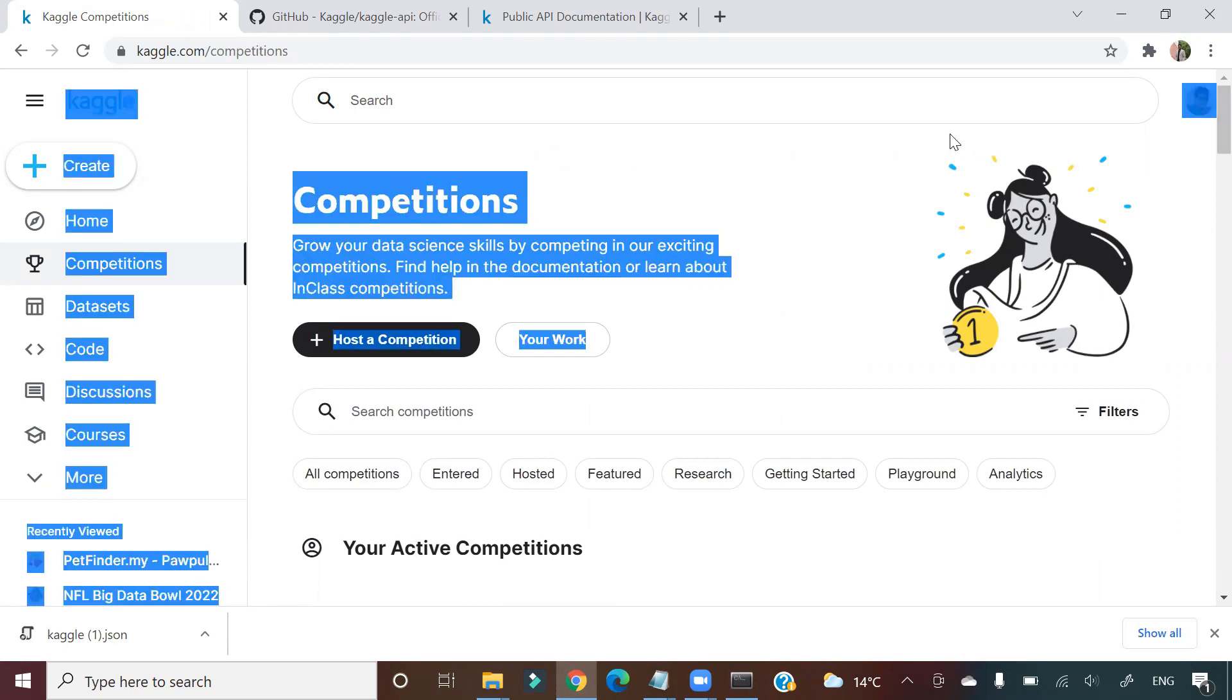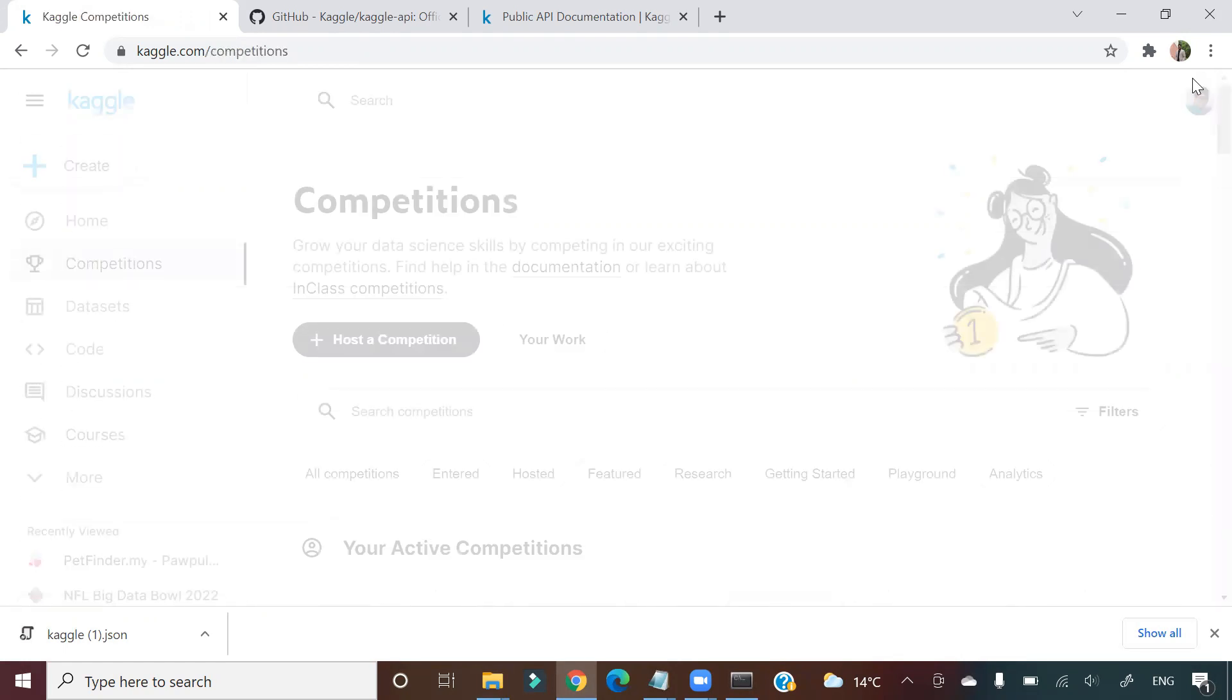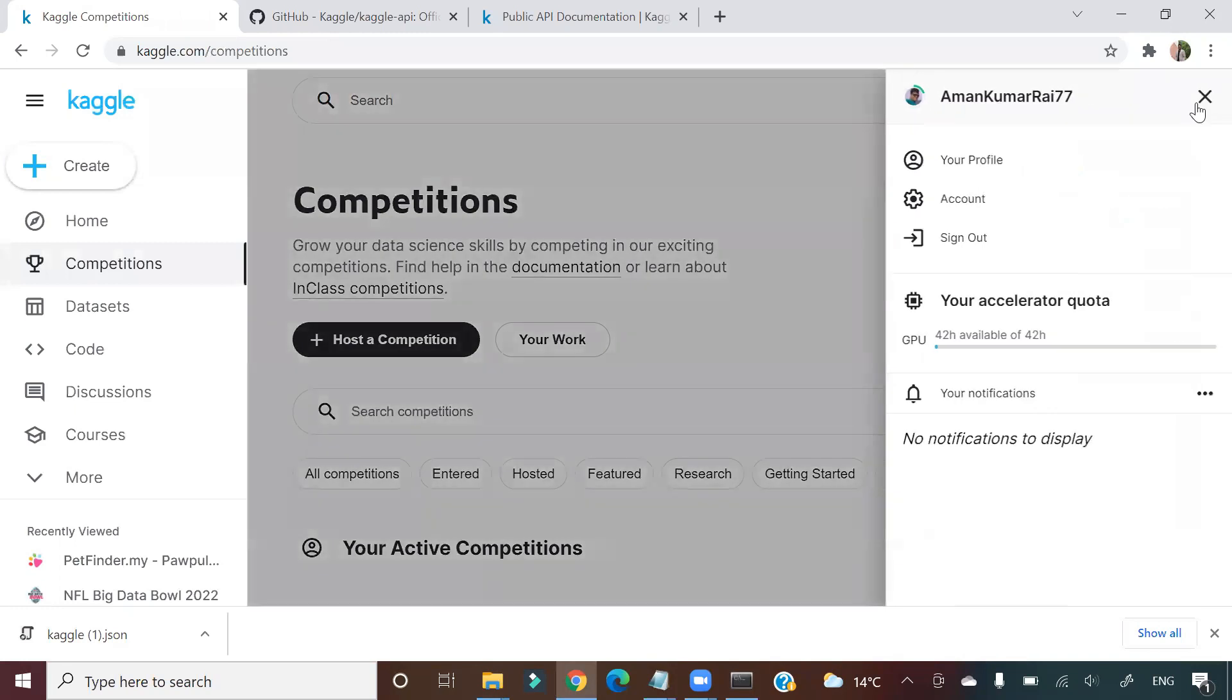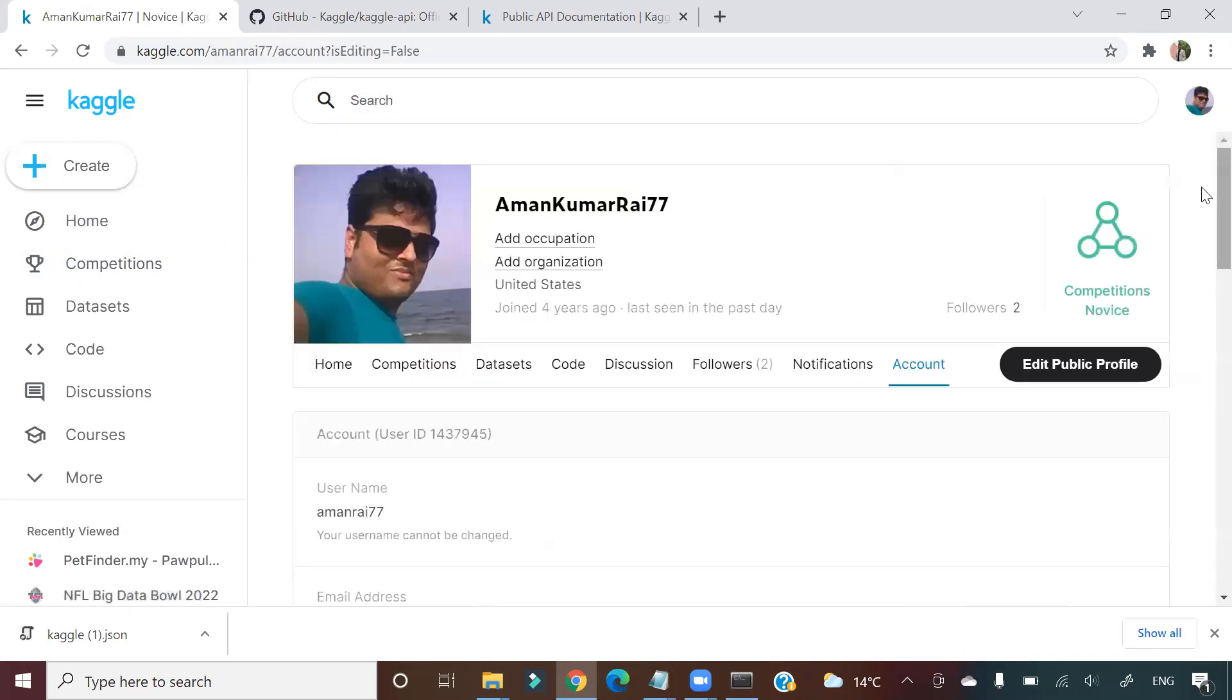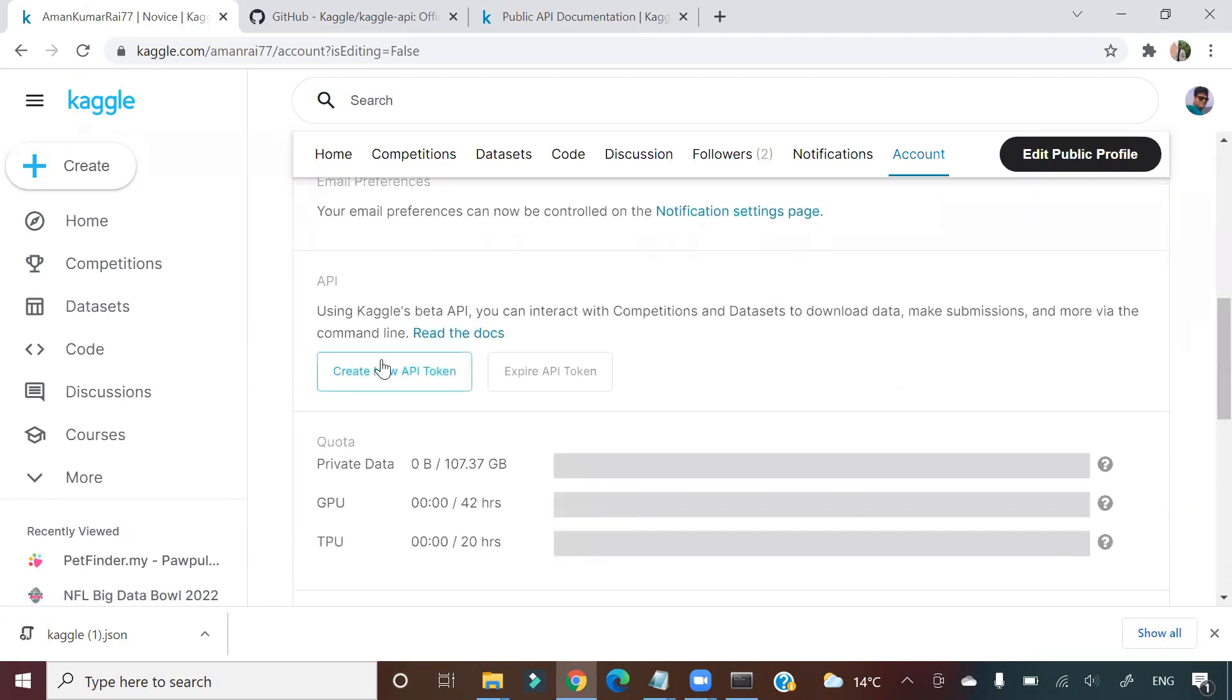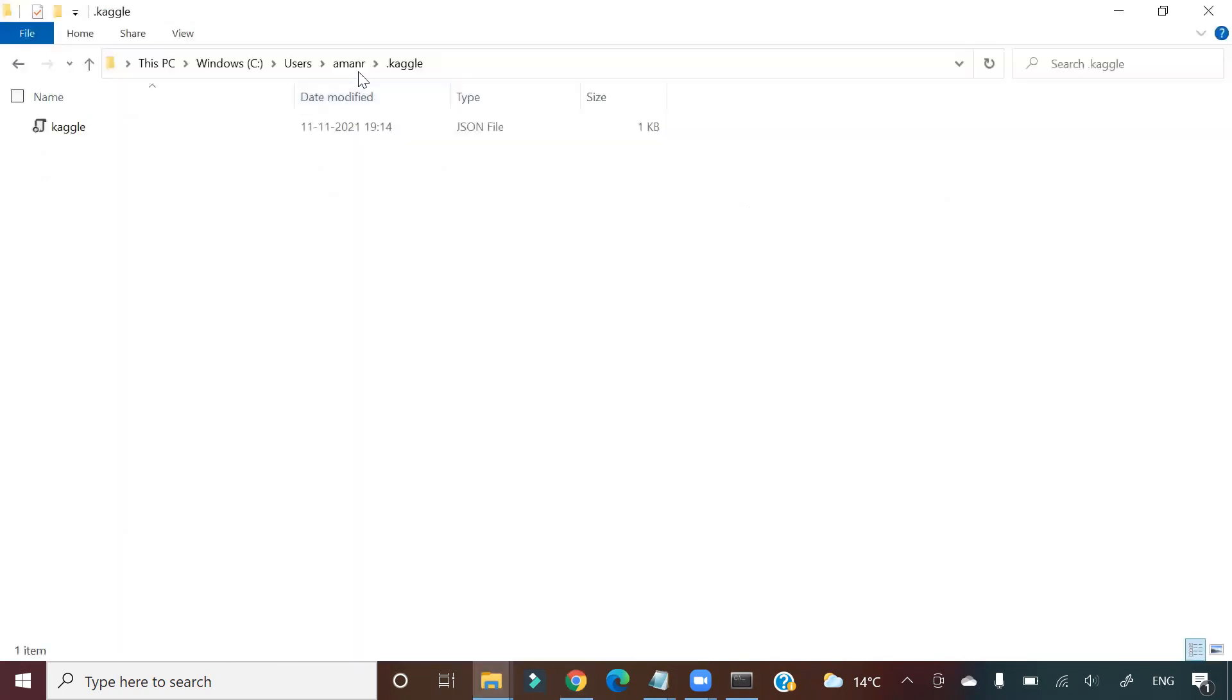Once you do that, you need to regenerate a token. The old token will not work. So again you have to go to account, again you have to create a new token, take that token, and place that in your .kaggle folder.